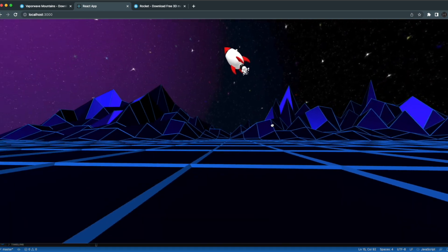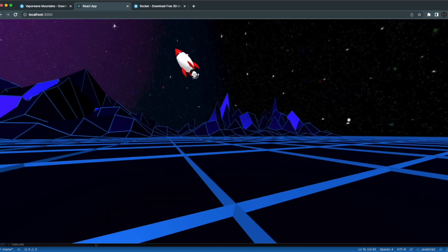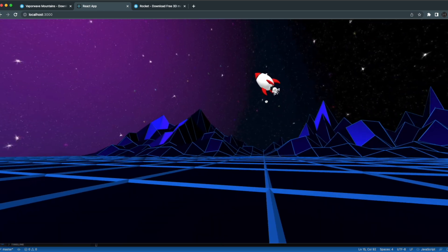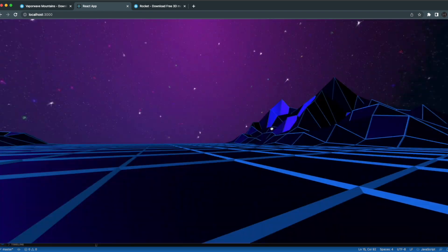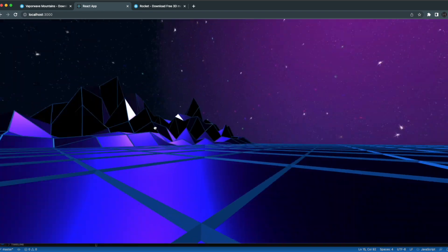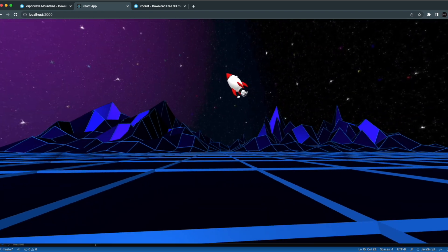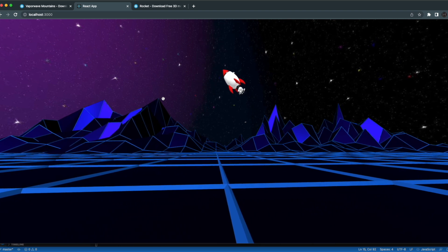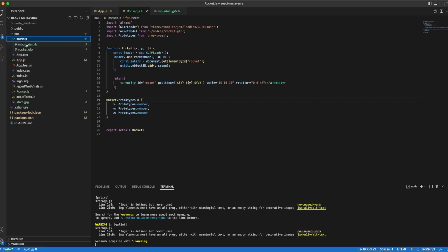But that's pretty much it for this tutorial. I just wanted to show you how you can quickly build a metaverse using React.js. It's pretty simple to do. There's tons of free 3D models in Sketchfab that you can play with and add to your metaverse to make it look however you want. But I really hope you enjoyed this. And until next time.